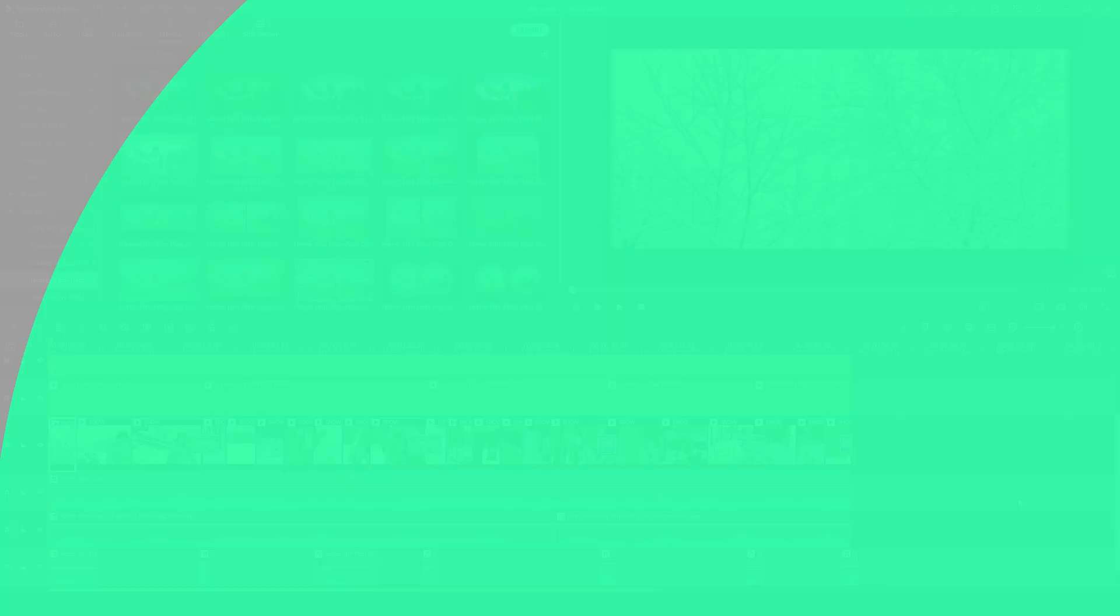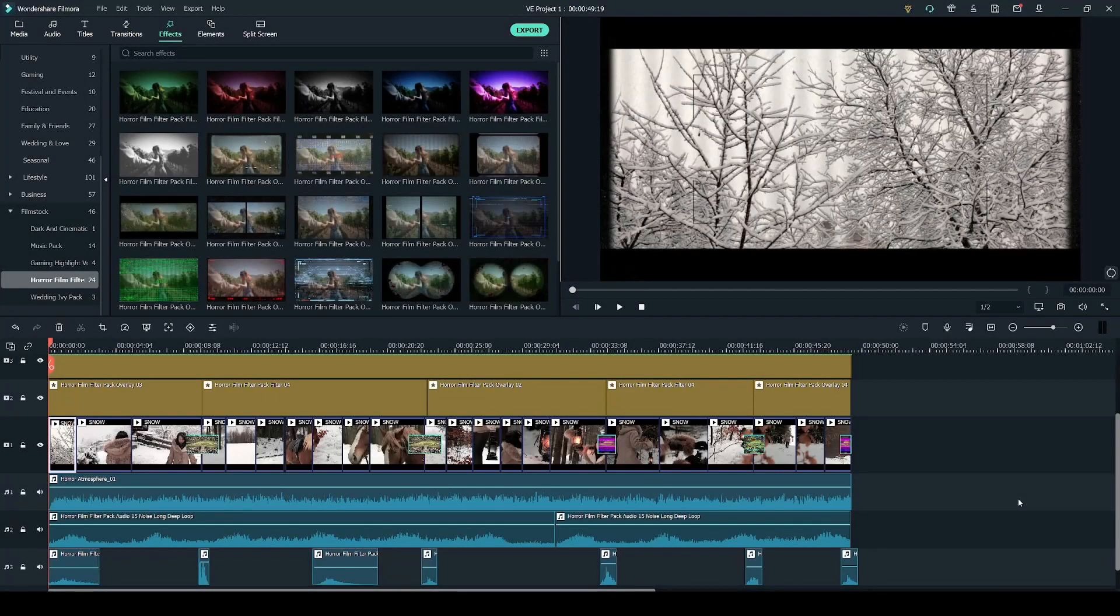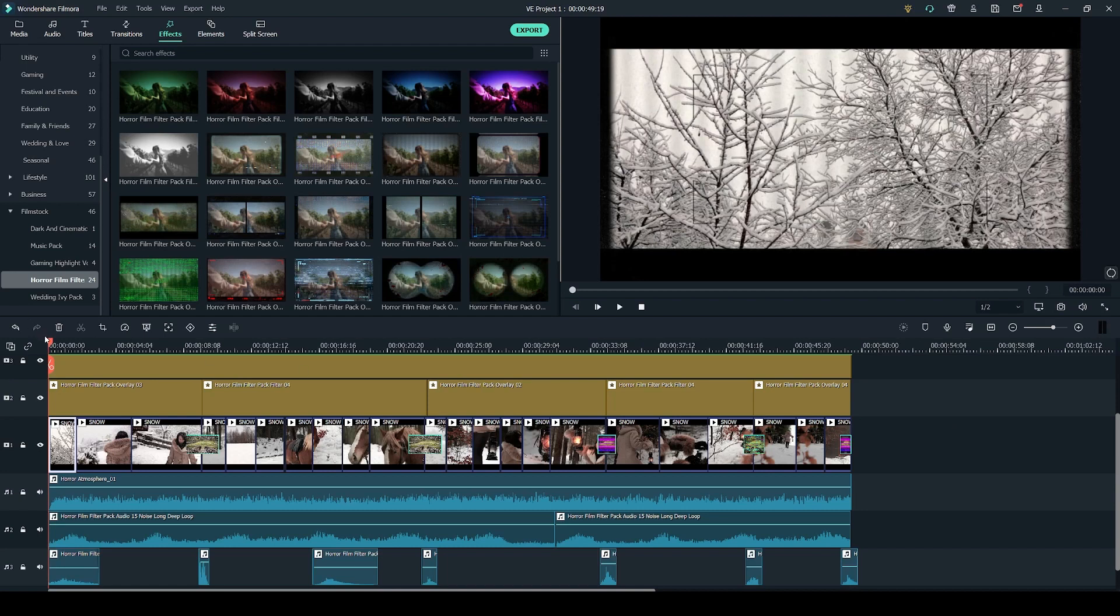This video will be helpful to you. So here we are in the Wondershare Filmora video editor and as you can see I already have my project here on the timeline and it's been fully put together.